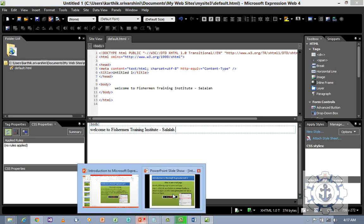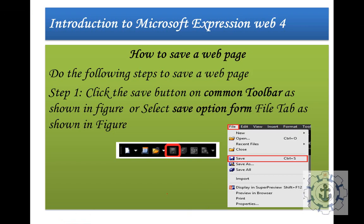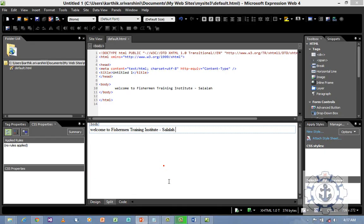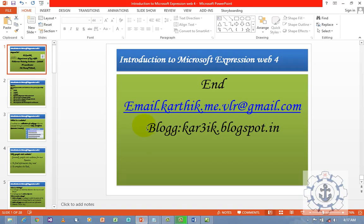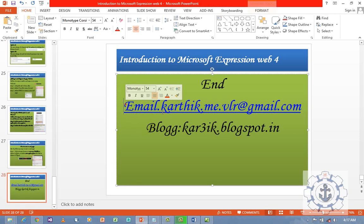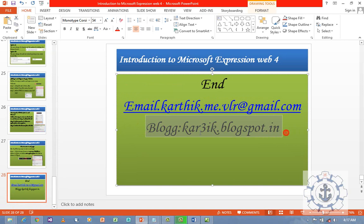I hope you enjoyed this video. For further queries, email me at karthik.me.vlr@gmail.com or visit my blog at karthikkr3ik.blogspot.in. Thanks for watching.